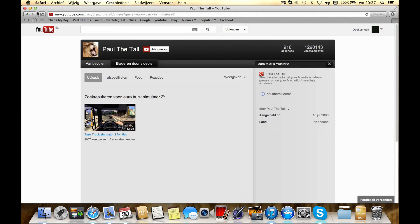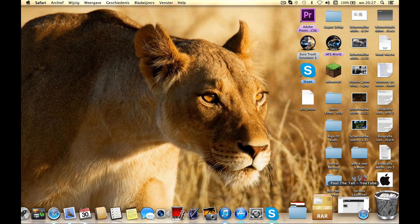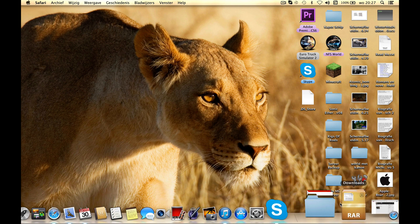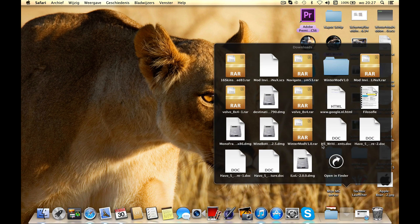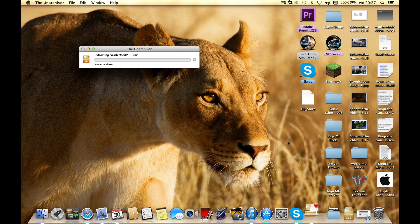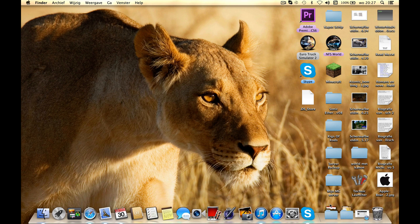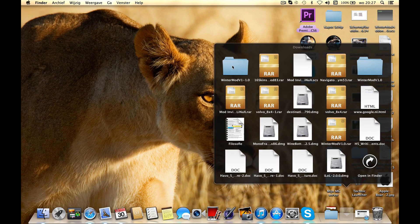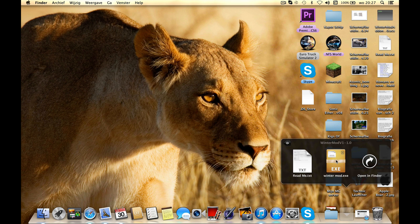But one problem. If you download it you get a .rar like this. You just open it and you get a folder with a .exe. But Mac can't open .exe file, so I put it on a USB stick.